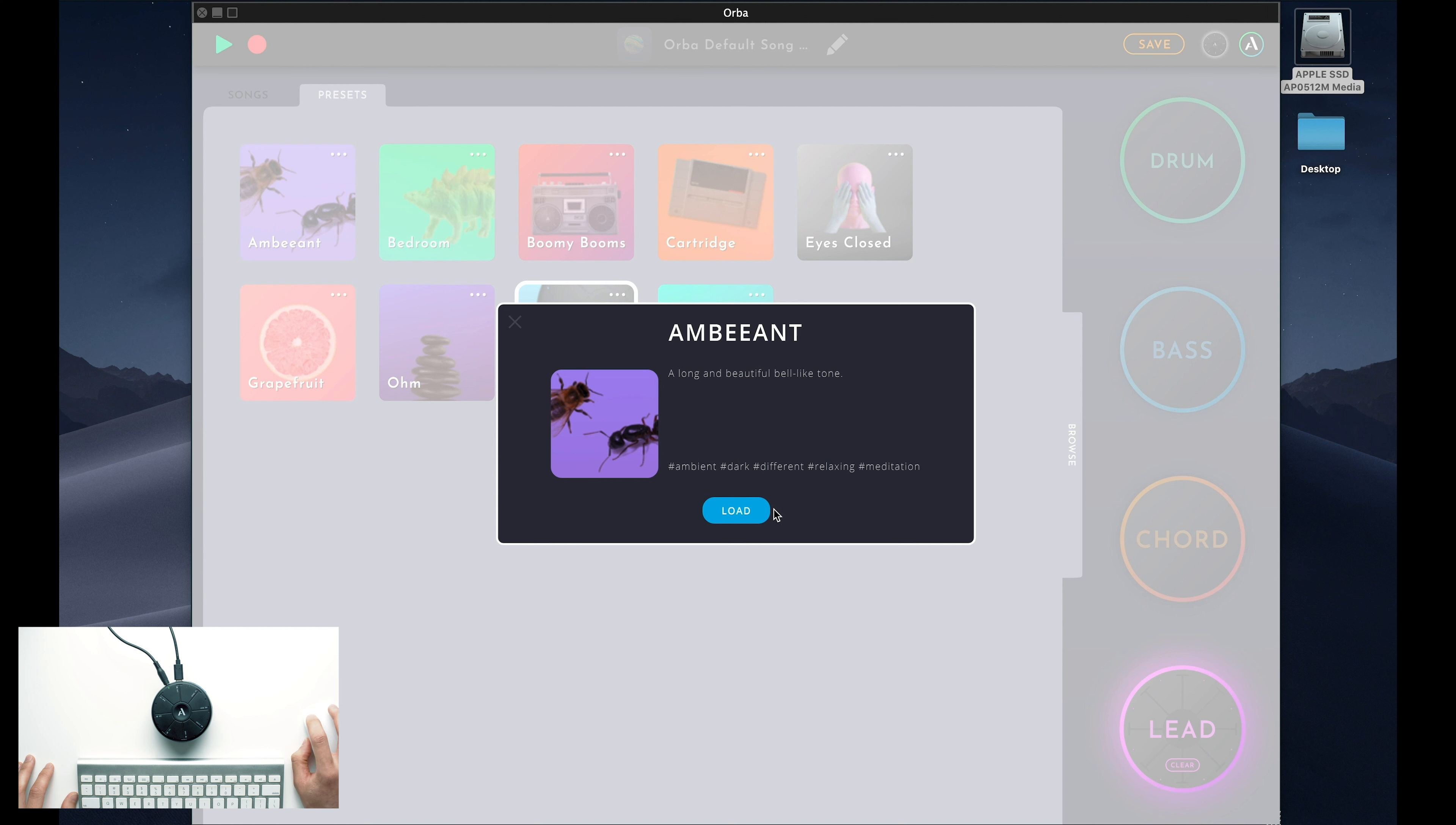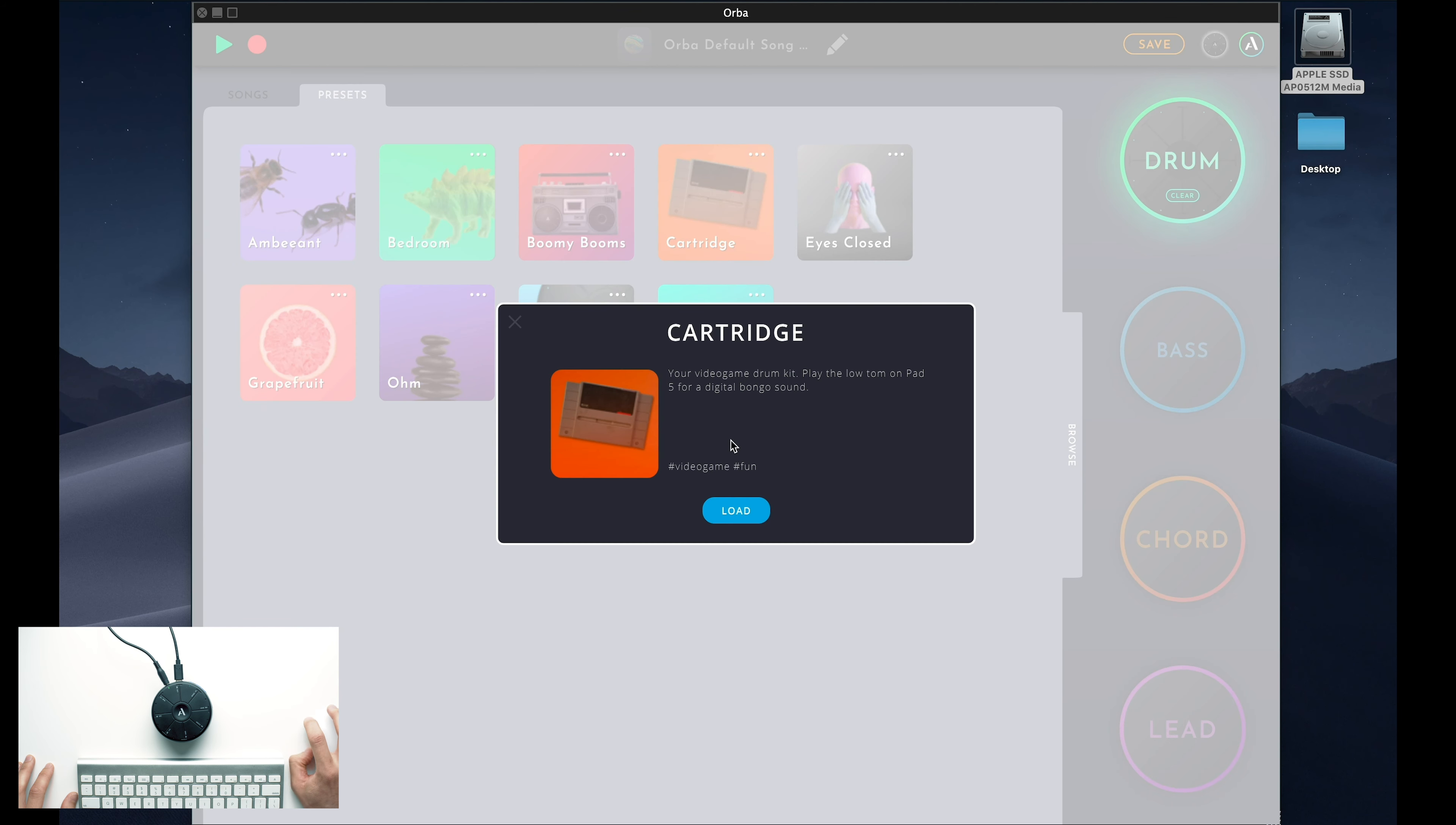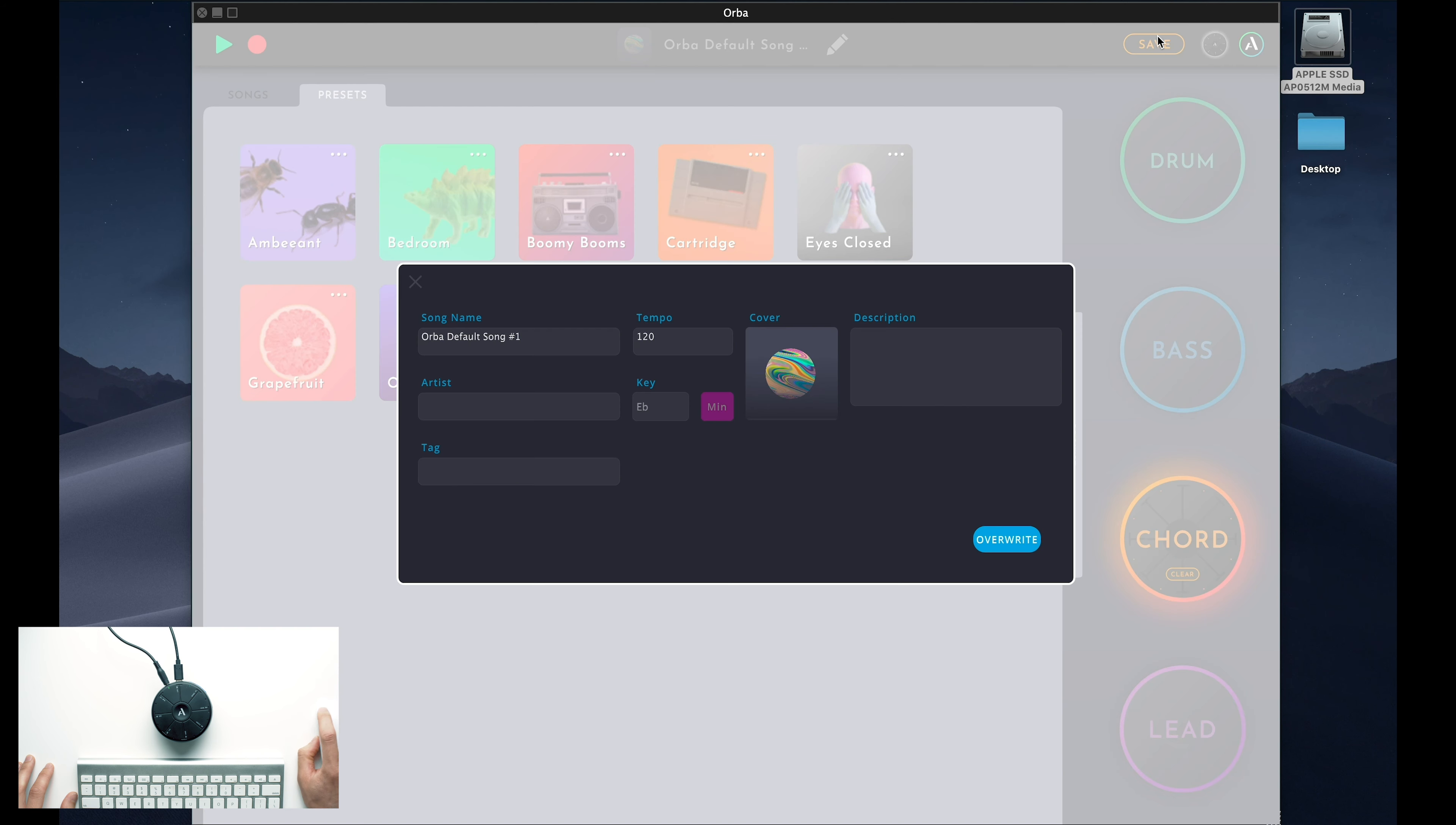For instance, I'll load the Ambient preset on Lead, the Bedroom preset on Bass, the Cartridge preset on Drum, and the Orba and Chill preset on Chord. Now that I've got my own custom collection of sounds, I can save it to my songs folder so I can access it any time I want.